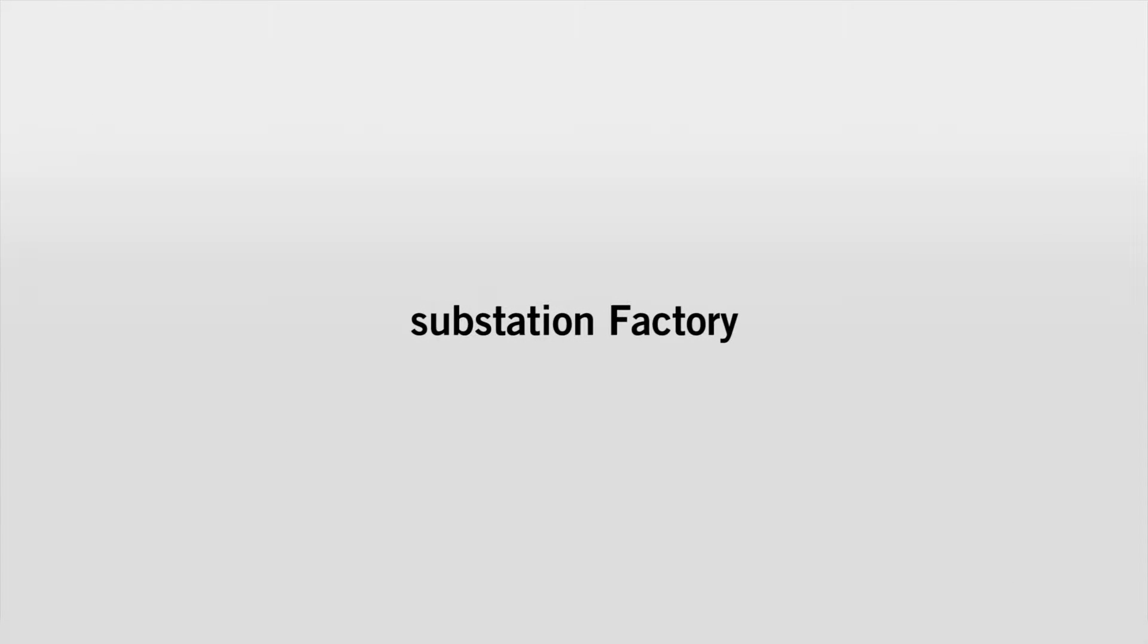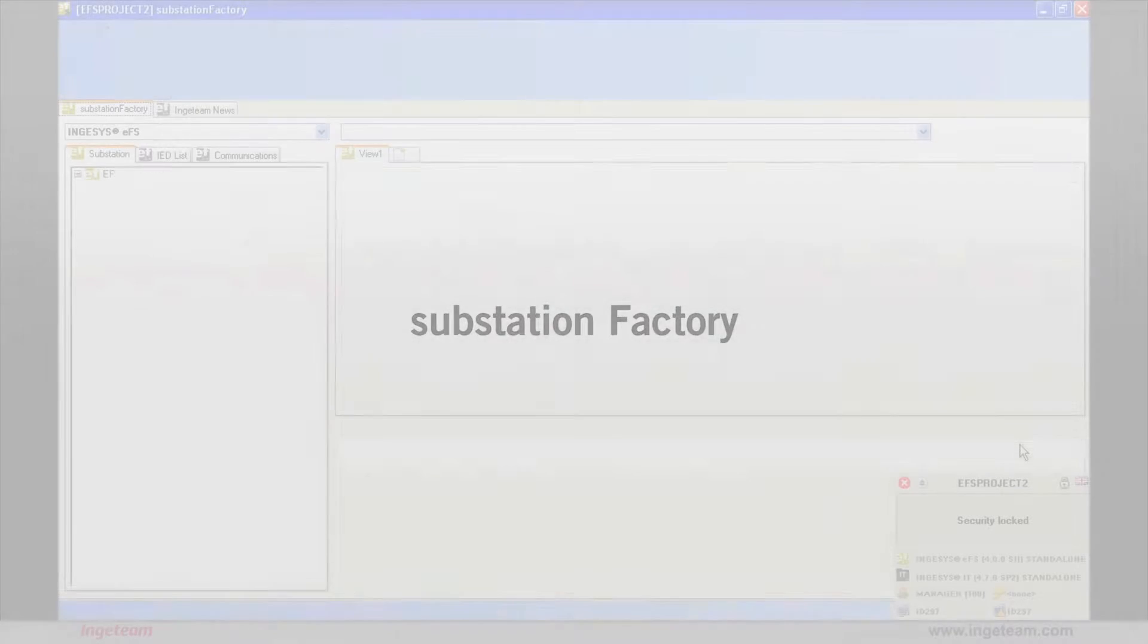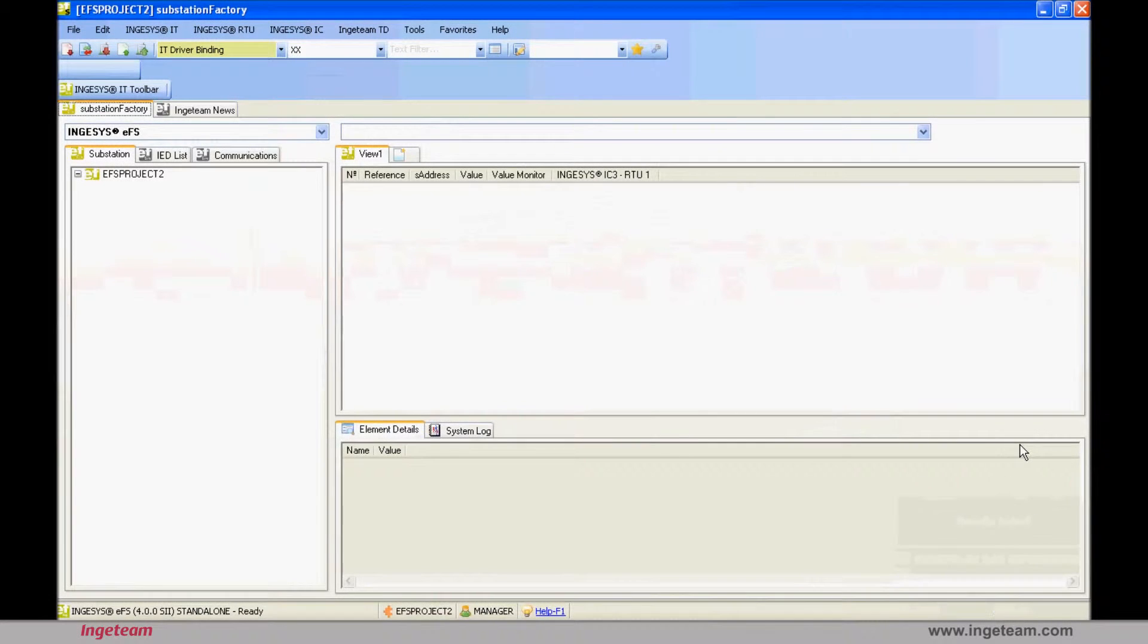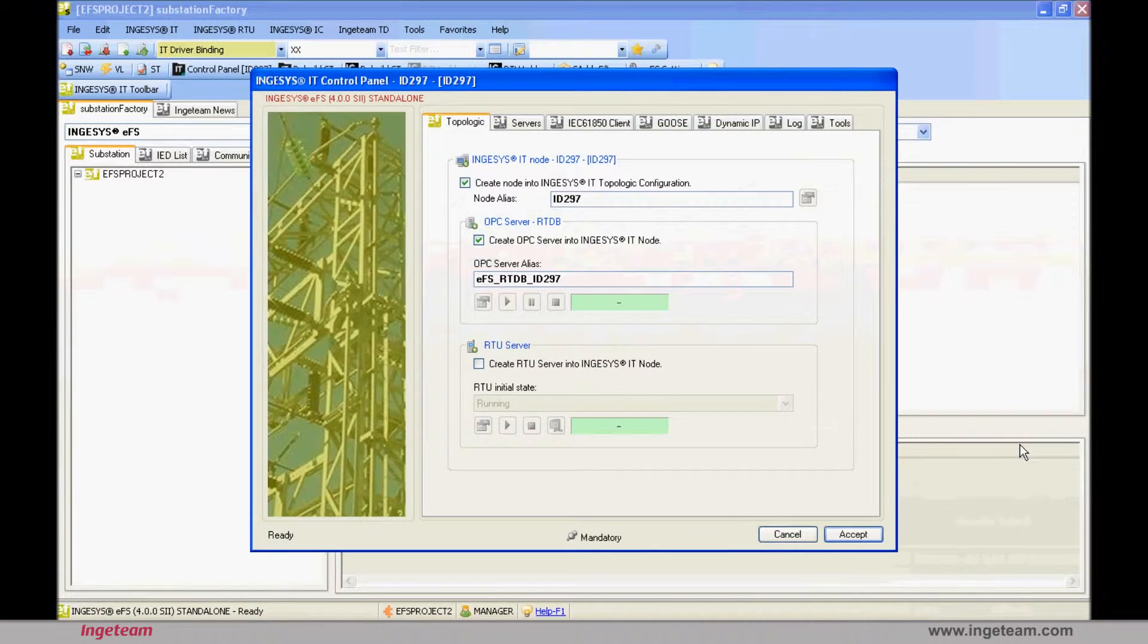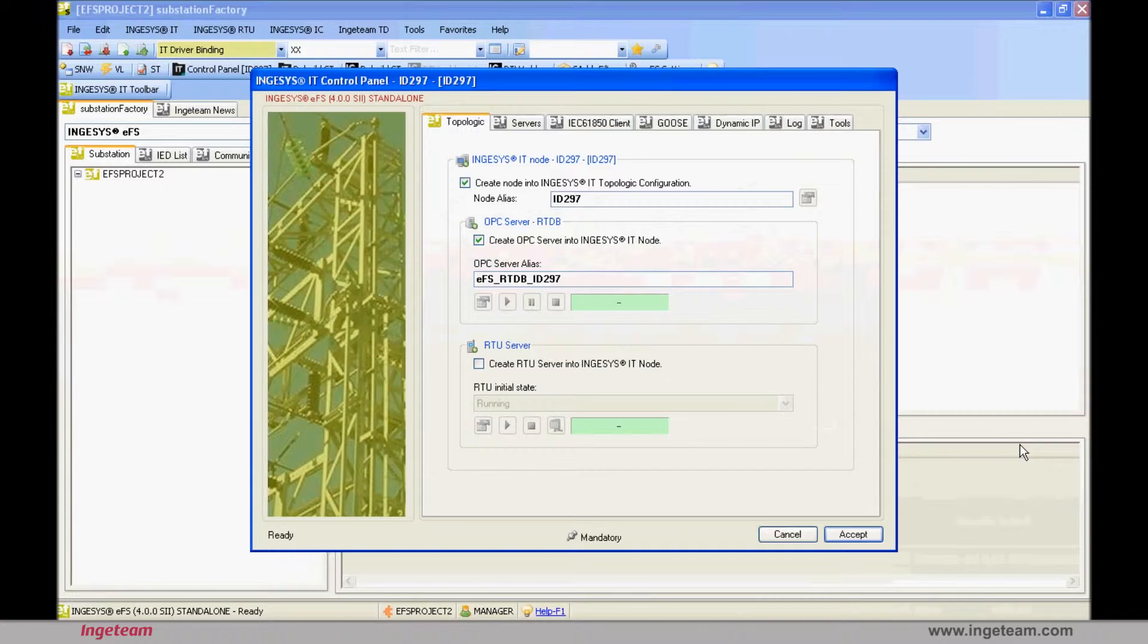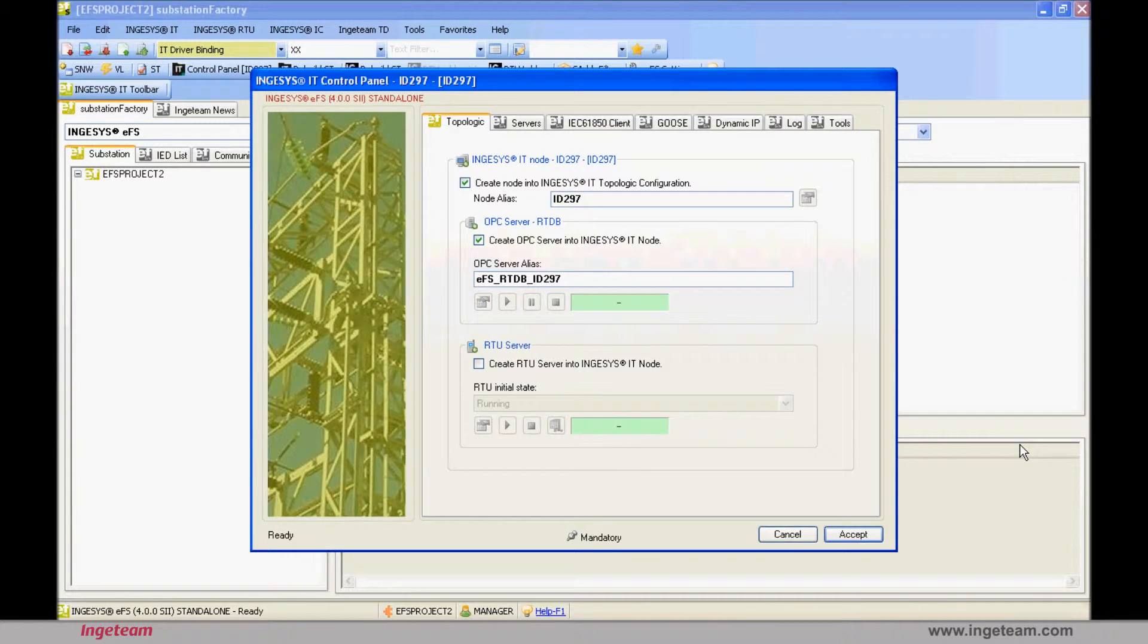Substation Factory is the tool where the IEDs that form part of the substation are going to be instantiated, and in which a name and an IP address will be assigned, and everything will be customized to adapt the devices that have been created in the device's library to the ones that really exist.